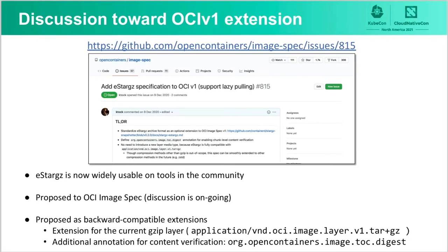eStargz is now widely usable on tools in the community. For keeping interoperability of eStargz among these implementations, we are proposing eStargz to the OCI image specification as a backward compatible extension to the current OCI spec. Feel free to join the discussion. From the next slide, Tao introduces the NIDAS image format.